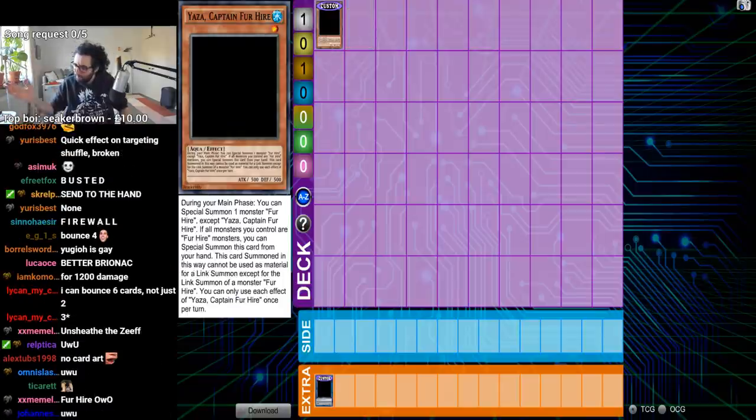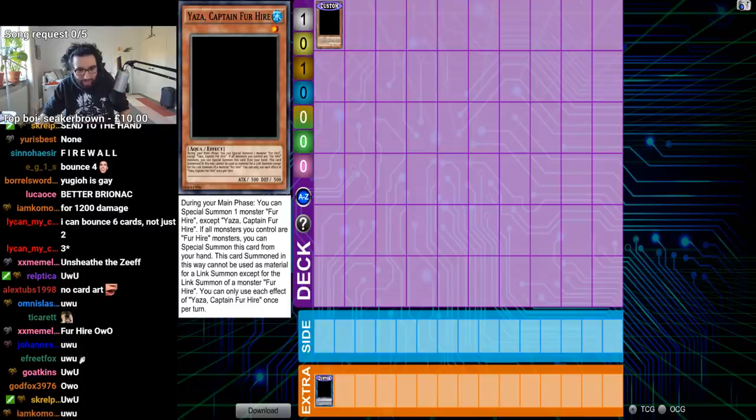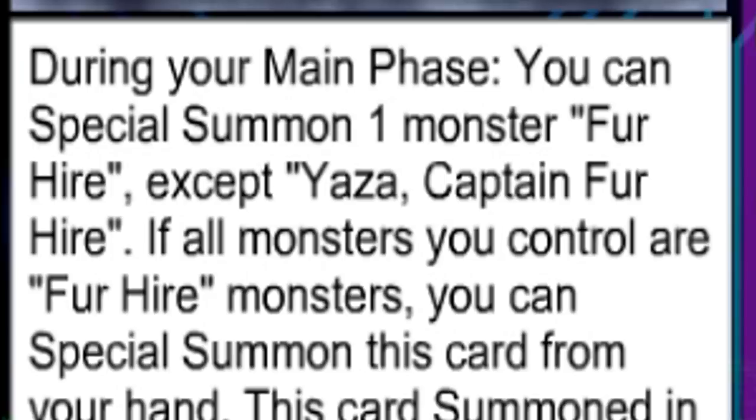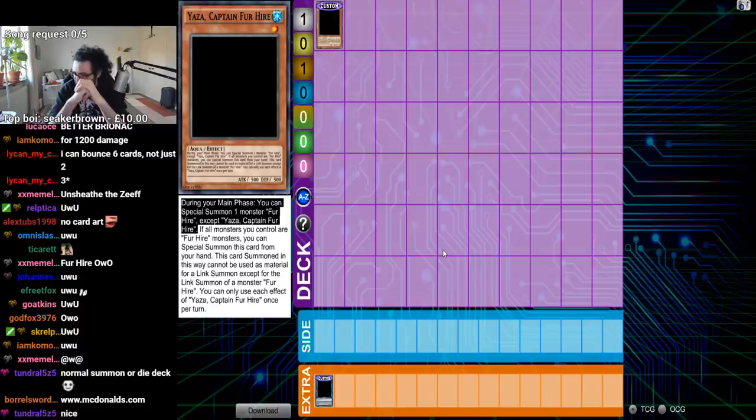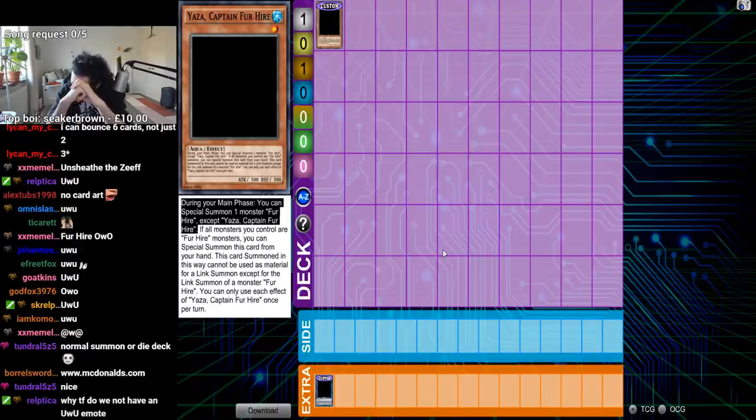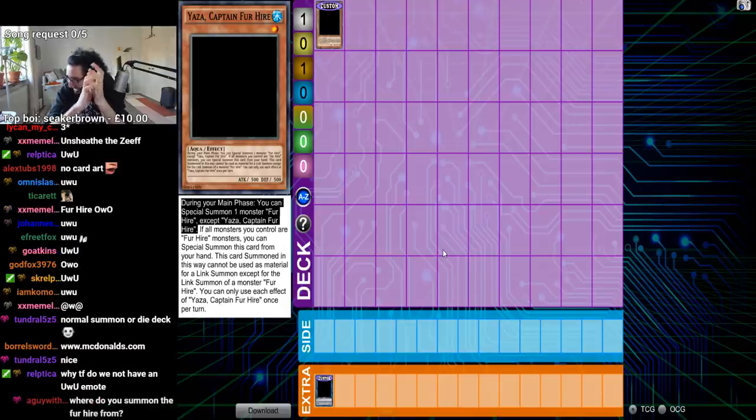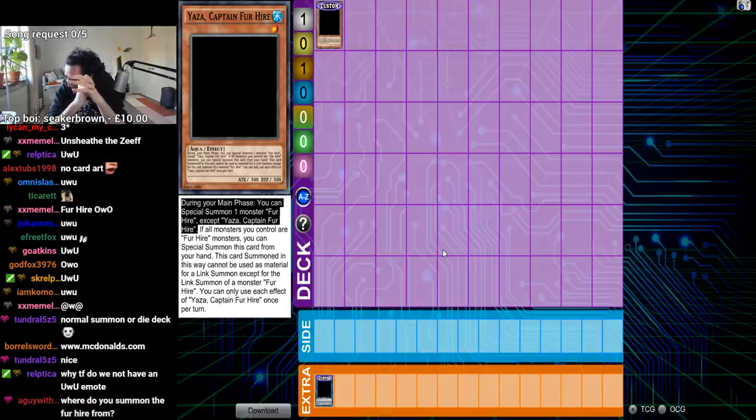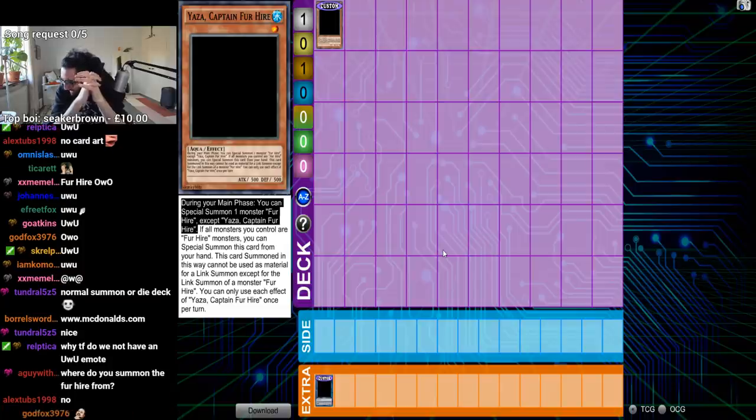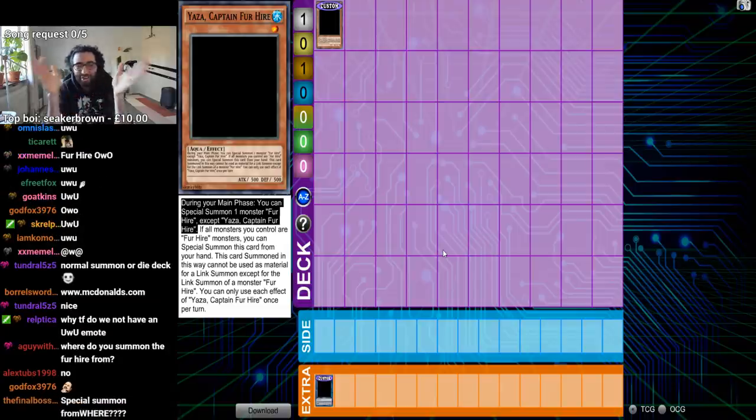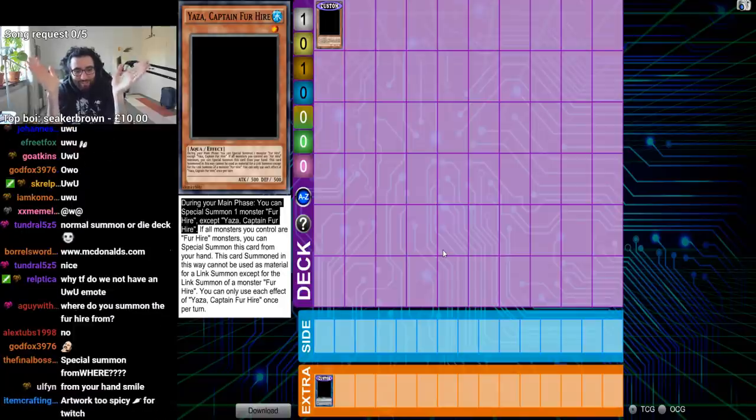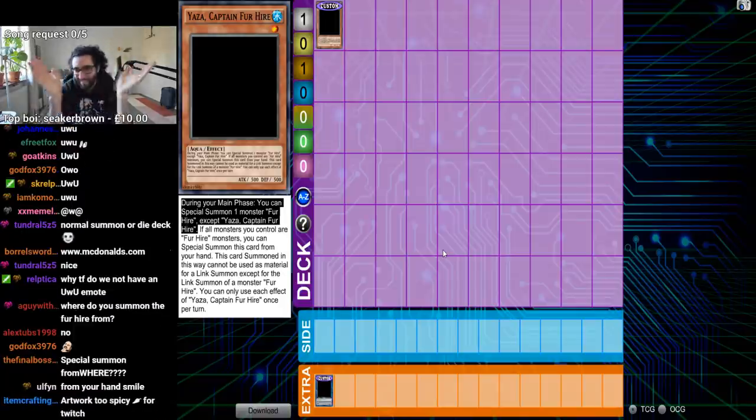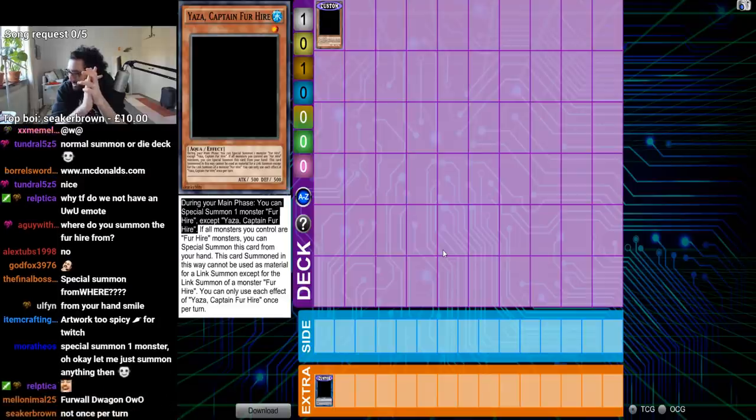Shouldn't the captain be like level 10 and stuff? I don't know. Anyway, during your main phase special summon a Fur Hire, accept Yaza. Has anyone already noticed the problem? Has anyone already noticed the problem? Will you summon a Fur Hire? Where do you summon the Fur Hire from? During your main phase, you could special summon one monster Fur Hire except Yaza. That's it. From where? From fucking where, dude?